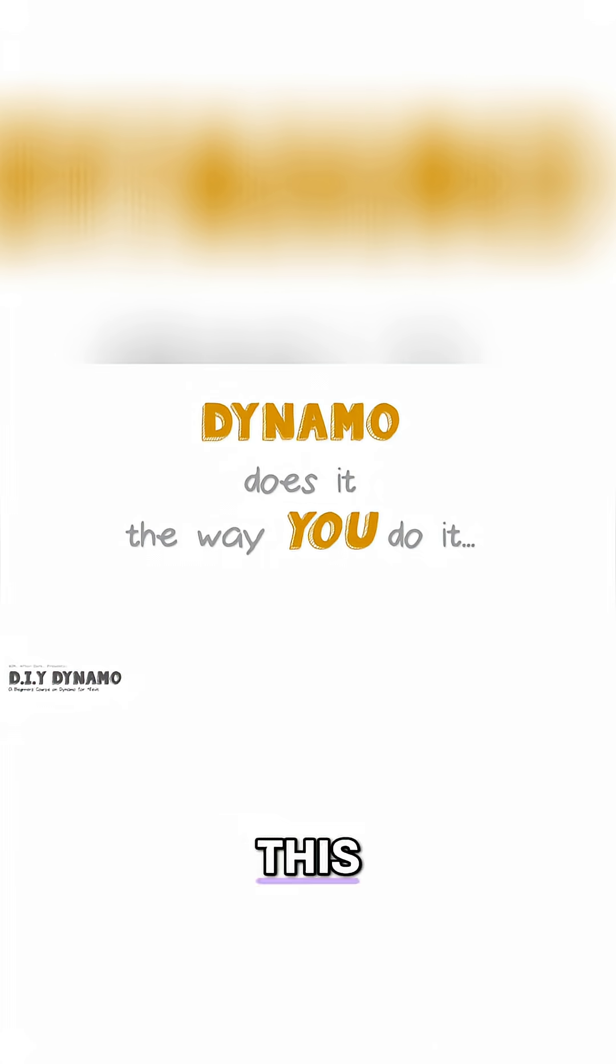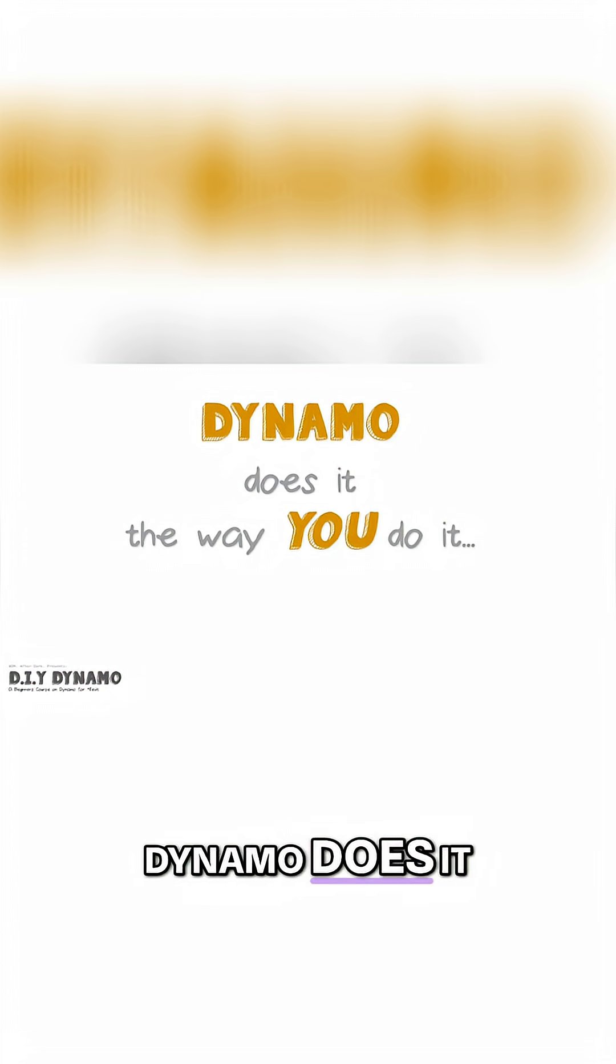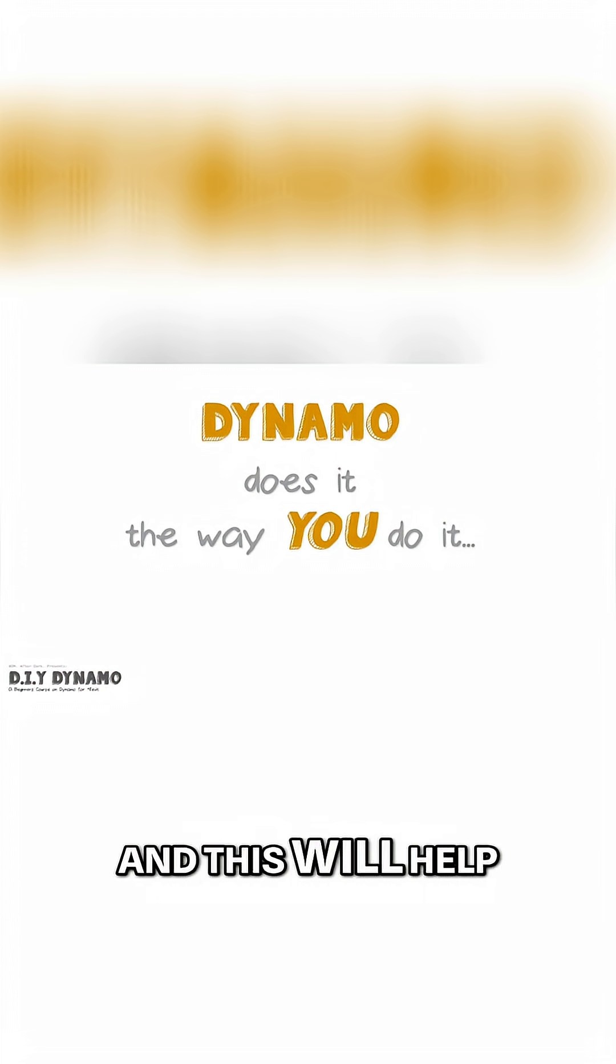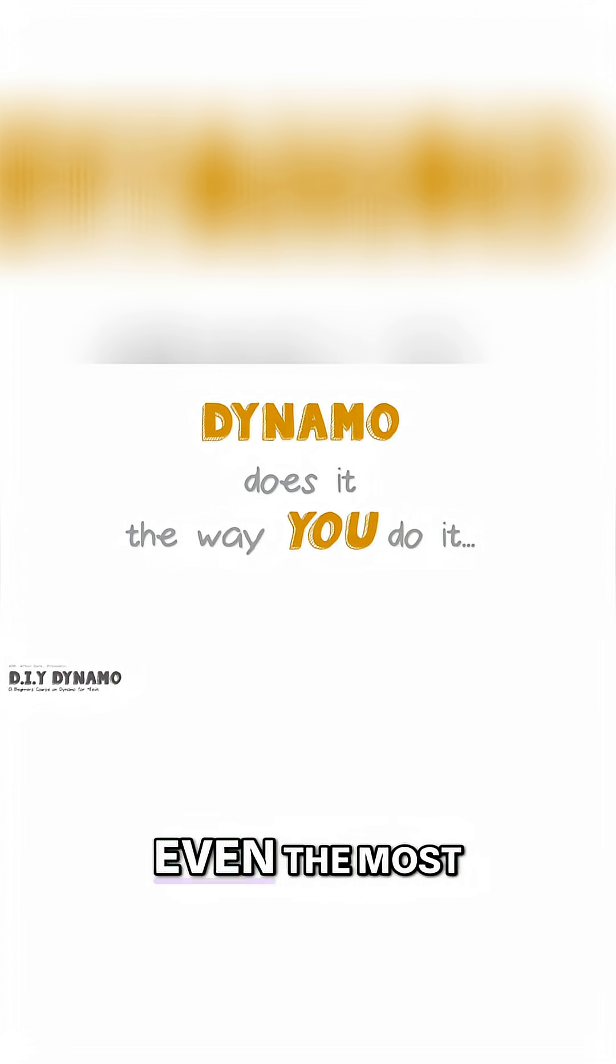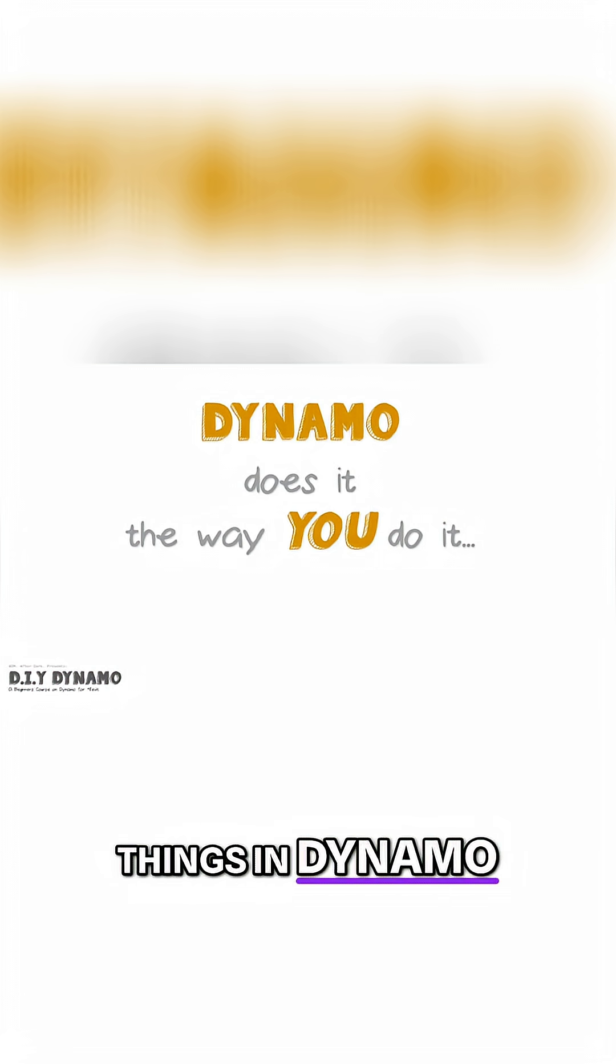The mantra of this entire video series is Dynamo does it the way you do it. And this will help you simplify everything and even the most complex things in Dynamo.